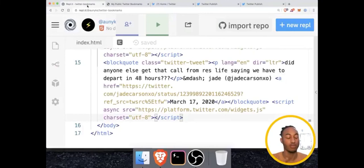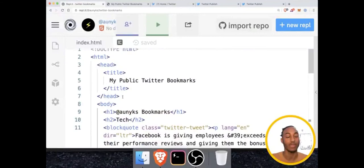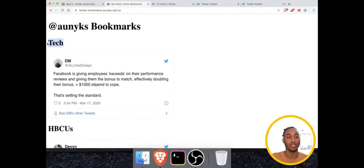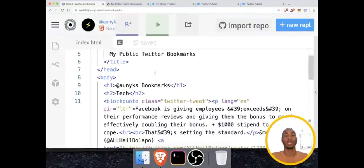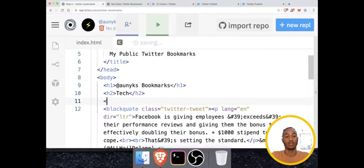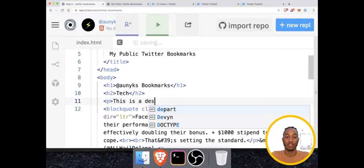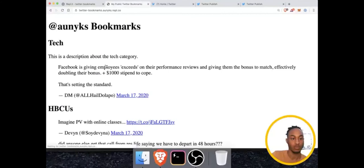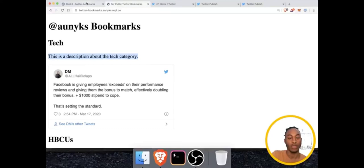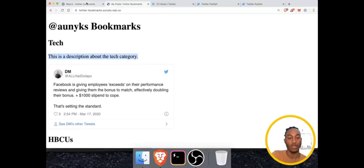We can also add descriptions under each category title. HTML provides a tag specifically for paragraphs of information: the p tag. So we say less-than p greater-than, write a description like 'This is a description about the tech category,' then close with less-than forward-slash p greater-than. After refreshing, we can see our description paragraph now appears under the category heading.